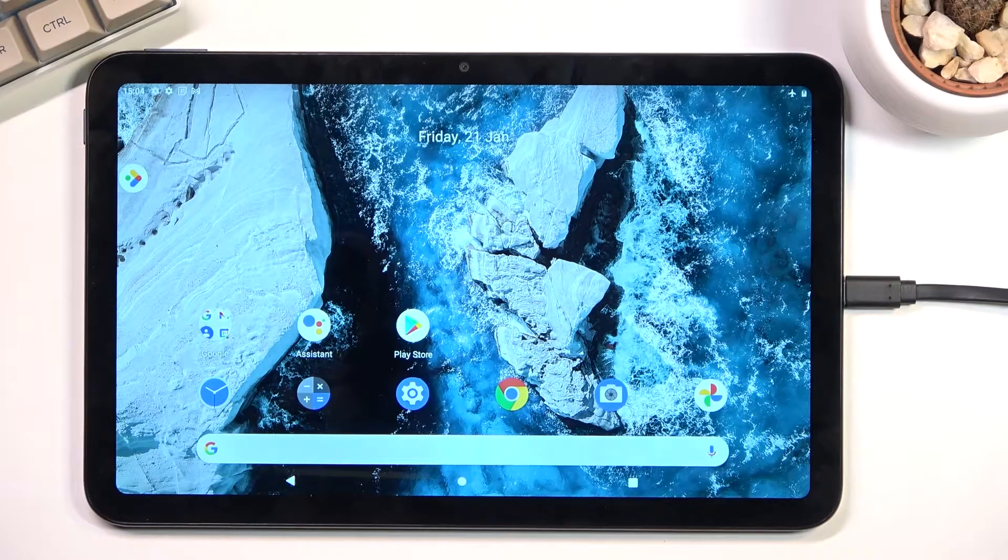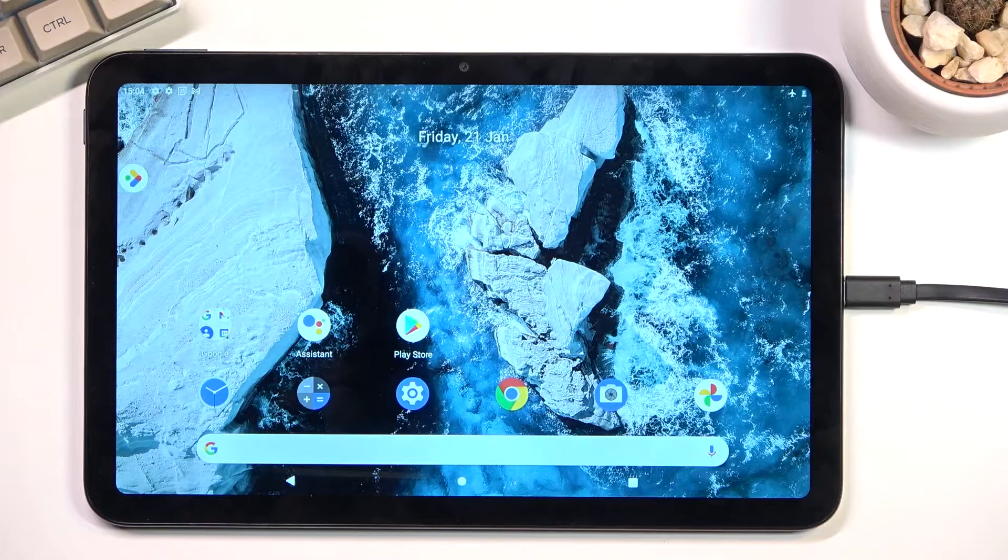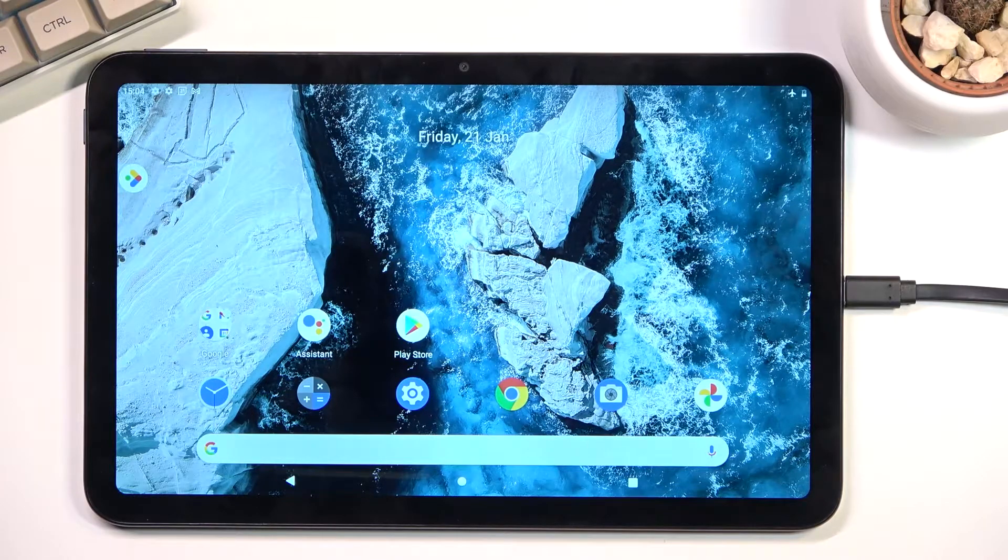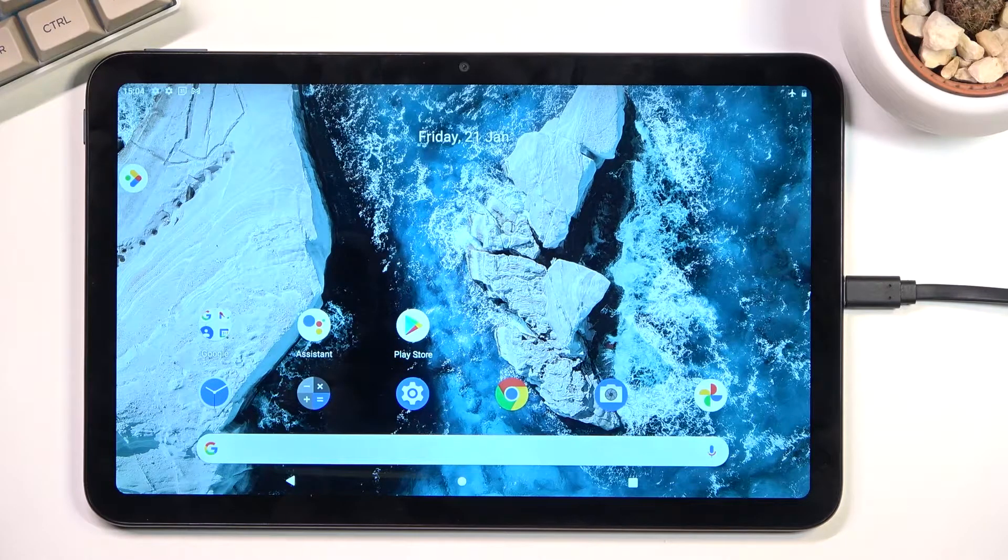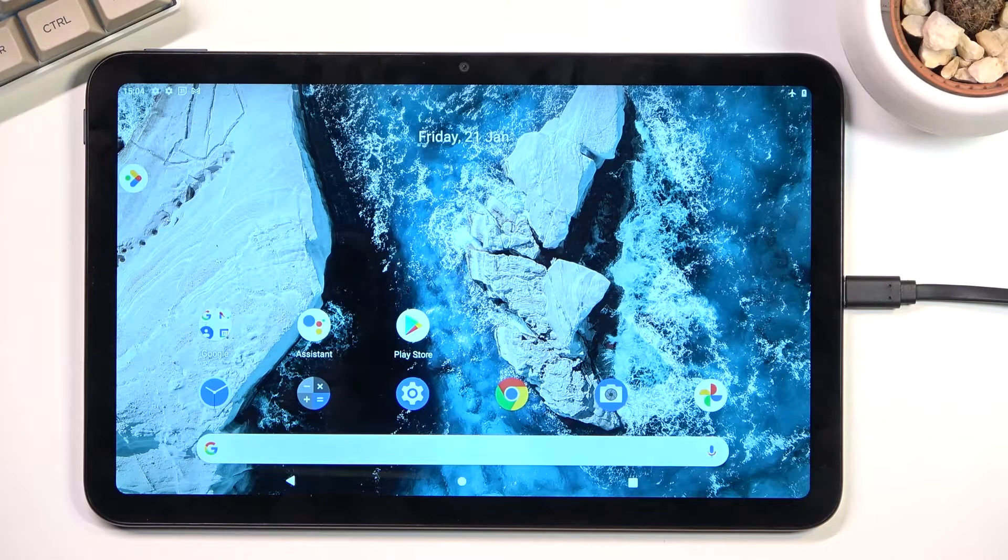Welcome. I have a Nokia T20 and today I'll show you how to record the screen on this tablet.